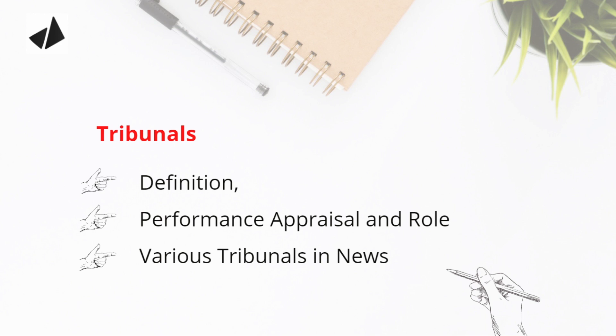based on the role or function of the tribunal as well as its performance appraisal. The question will be simple: XYZ tribunal has failed to perform. You have to write both sides - its positive sides as well as negative sides, how it has failed plus the positive work it has done. Apart from this, you have to read various tribunals in the news.